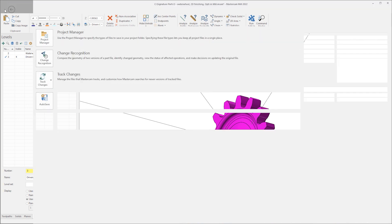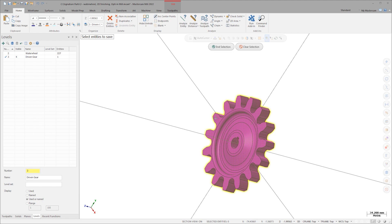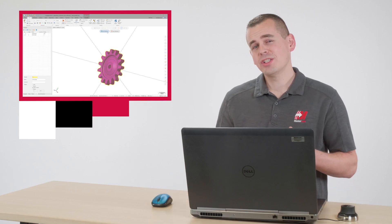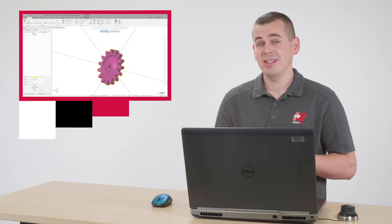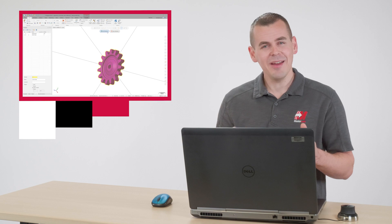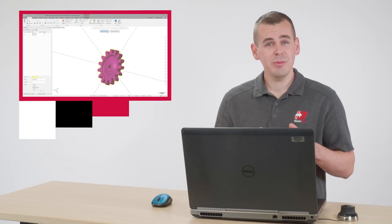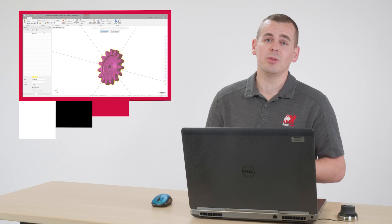I'll select File, Save Some, and save this gear to a location so that I can open it up later. There are a lot of shops, both small and large, that share a limited number of Mastercam licenses across multiple programmers. Not every seat of Mastercam will have the same level of functionality. On this part, there are multiple 3D surfaces.